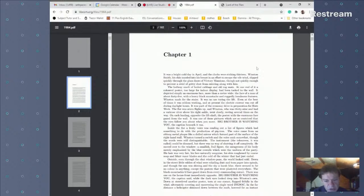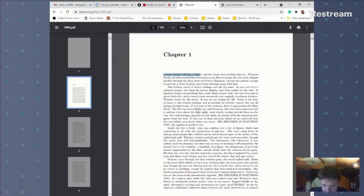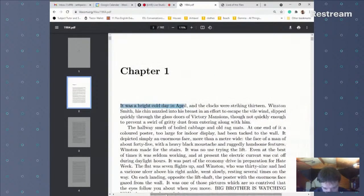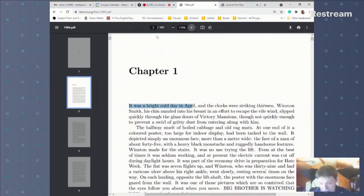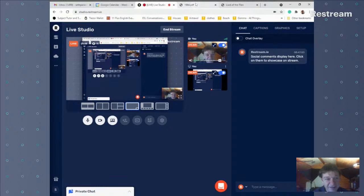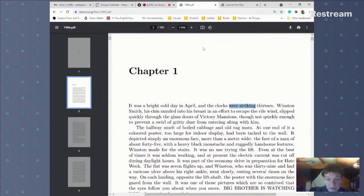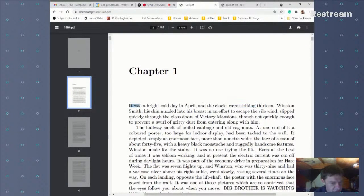We're going to start with 1984. The first thing I want you to notice is that the narrator starts with past tense: 'It was a bright cold day in April.' And then 'the clocks were striking 13' — notice we've already got past continuous. This is important: it shows us that the narrator is going to relate the whole story in past tenses.